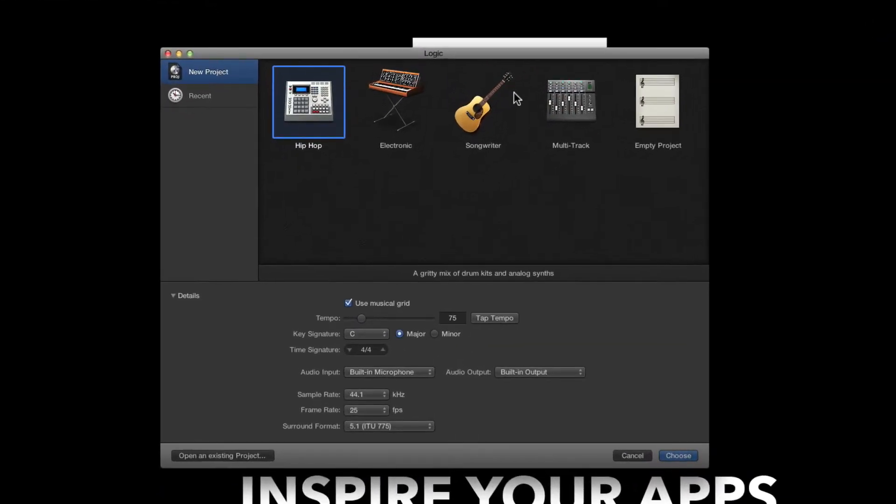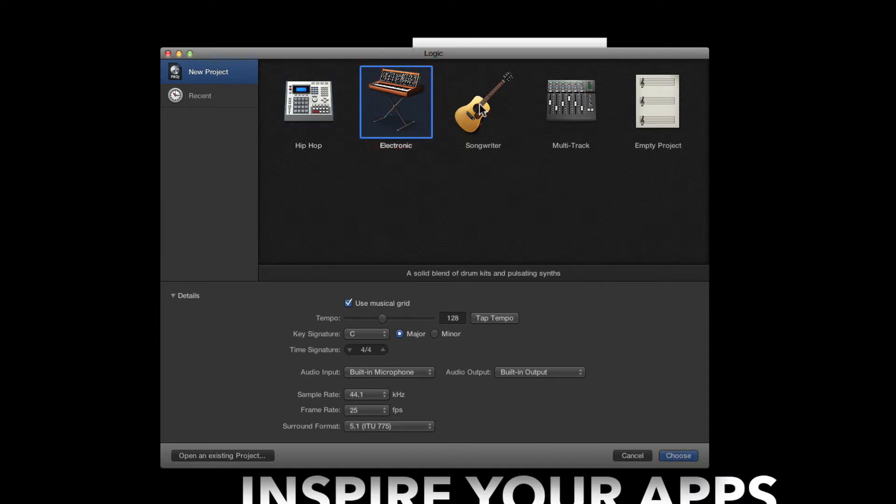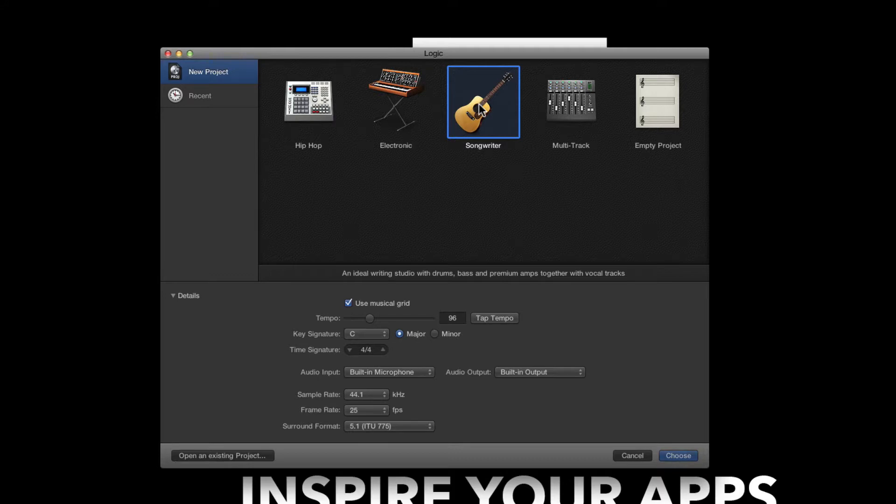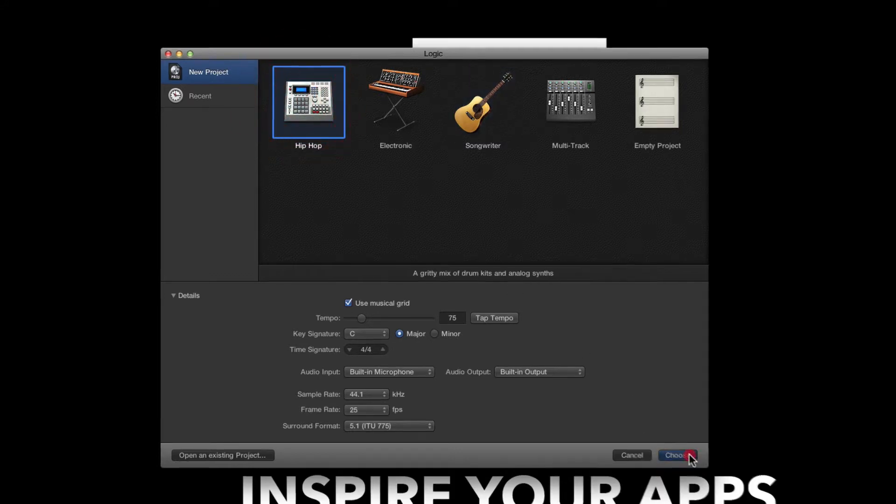Most likely it will launch the Project Chooser with a selection of templates ready for you to choose from or it's going to launch your most recent project. If you get the Project Chooser select the Hip Hop template and then click choose.